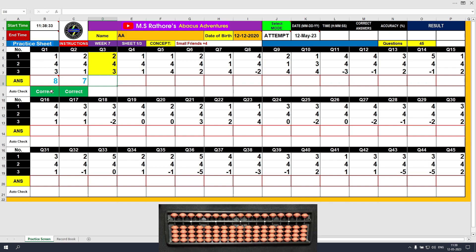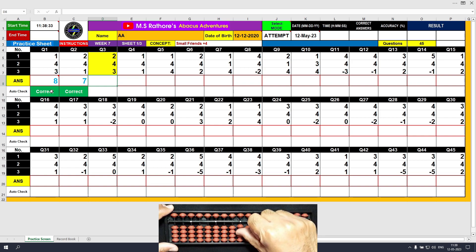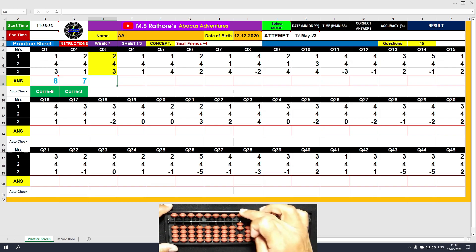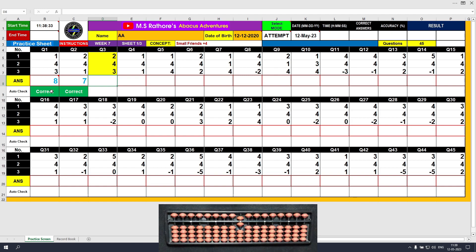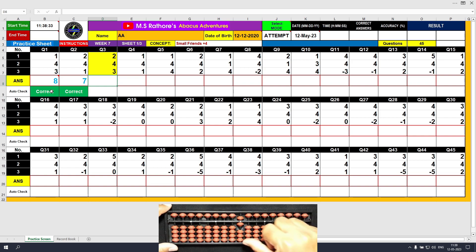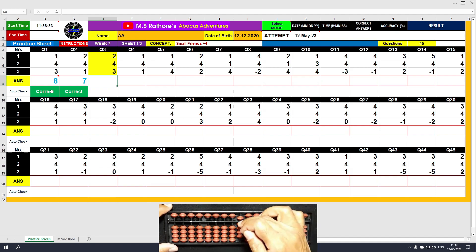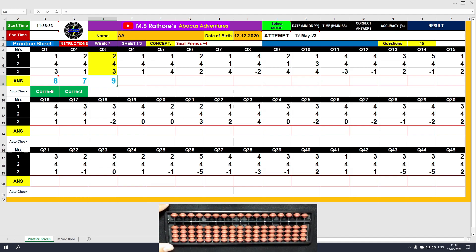Let's understand the plus 4 formula once again in the third question. The first number is plus 2, which we can do directly. The next number is plus 4 — we need to use the formula: plus 4 equals plus 5 minus 1. The partial answer is 6. The third value is plus 3 directly. The answer is 9. Clear and type 9.